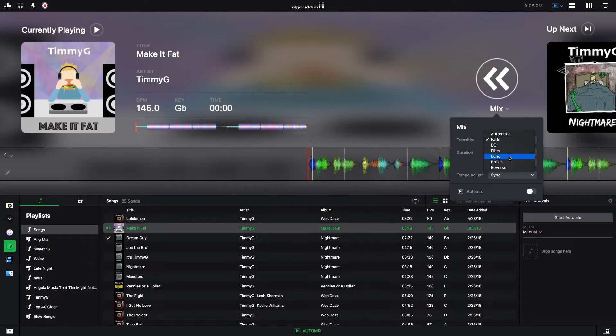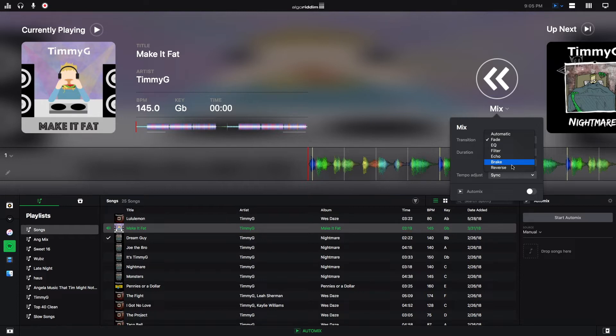You can echo out of one song and instantly play another song. You can use the break effect, which is the slow down effect, kind of like if you're shutting off vinyl, and the reverse effect, which is actually pretty cool. I'm going to show an example of all these effects used for the Automix transitions later in the video.